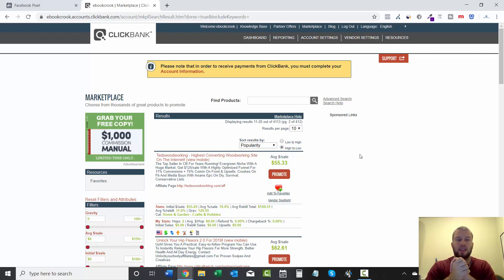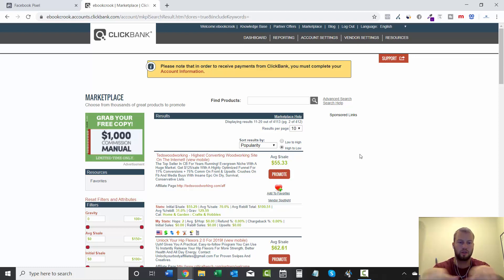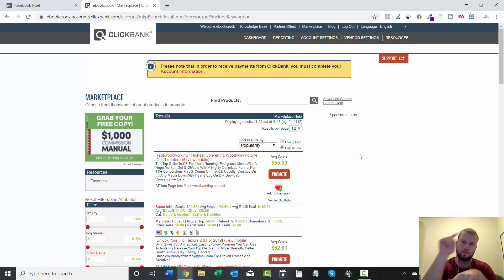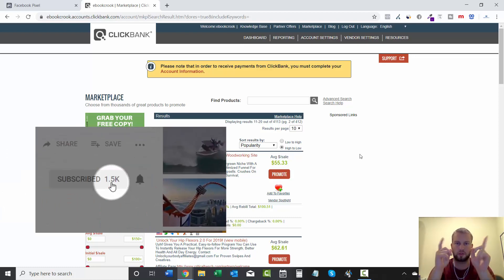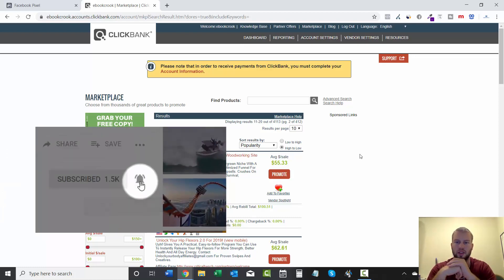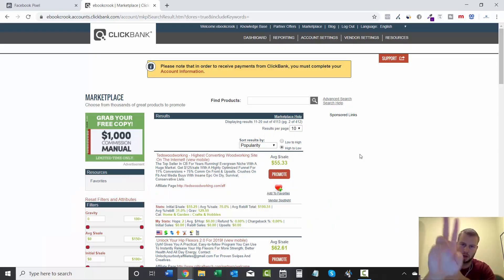So that is it, that's how simple it is to place a Facebook pixel onto the Clickbank order form and confirmation page. I hope you enjoyed the video. If you are not subscribed to my channel, smack that subscribe button and that notification bell to stay up to date with all my future videos, and I'll see you in the next one.